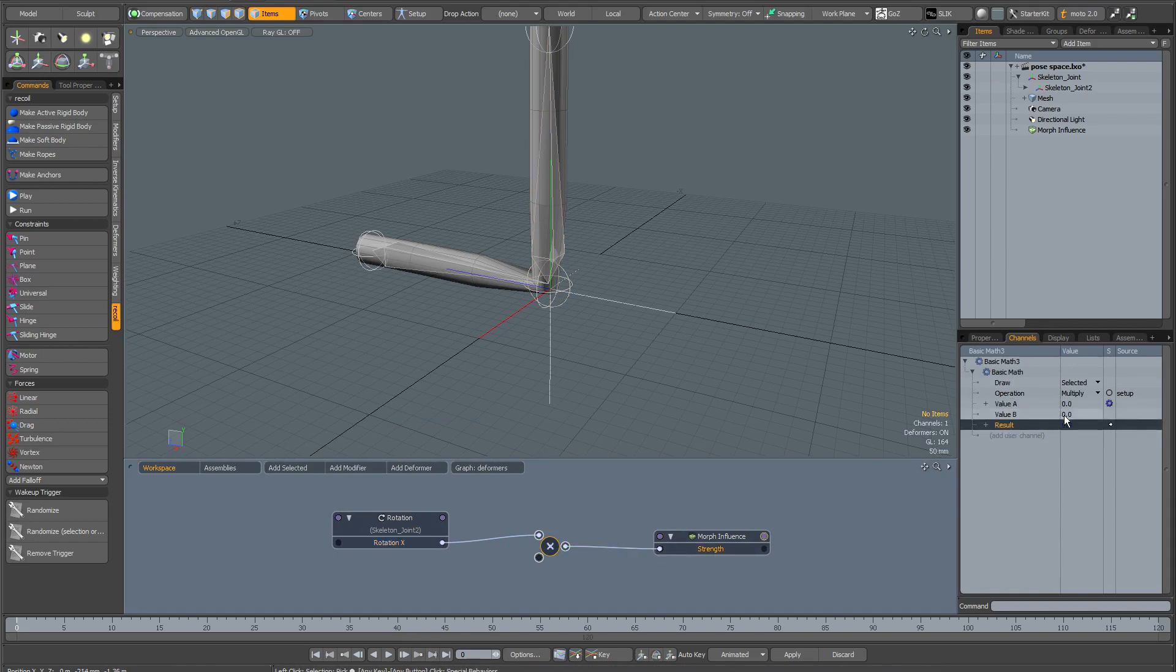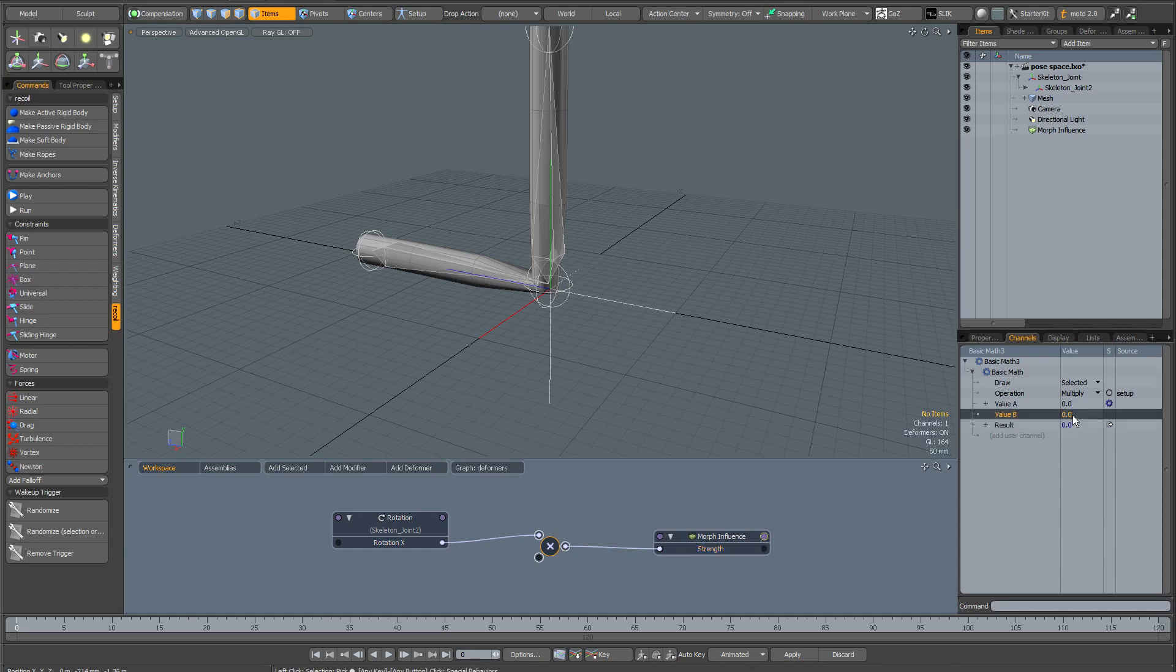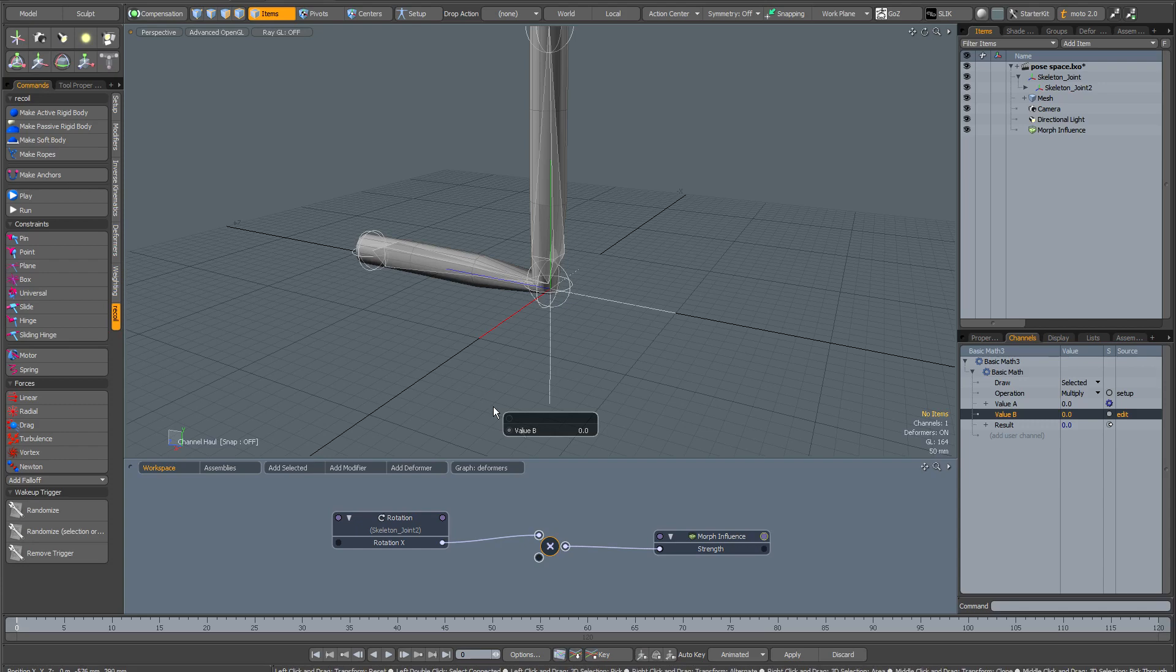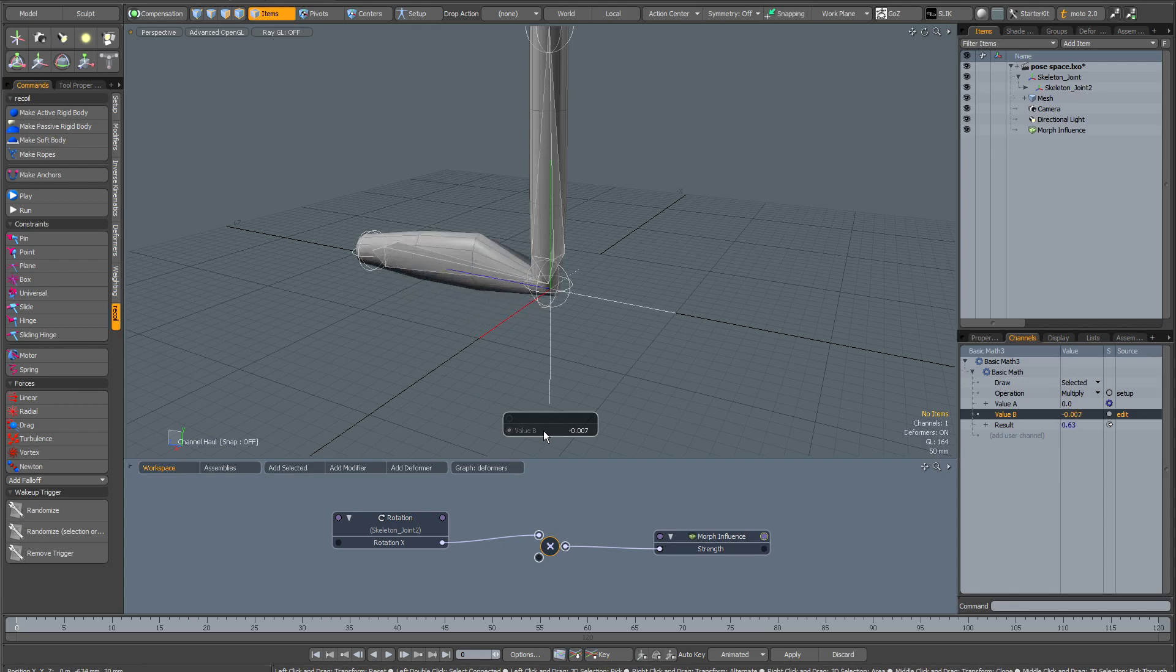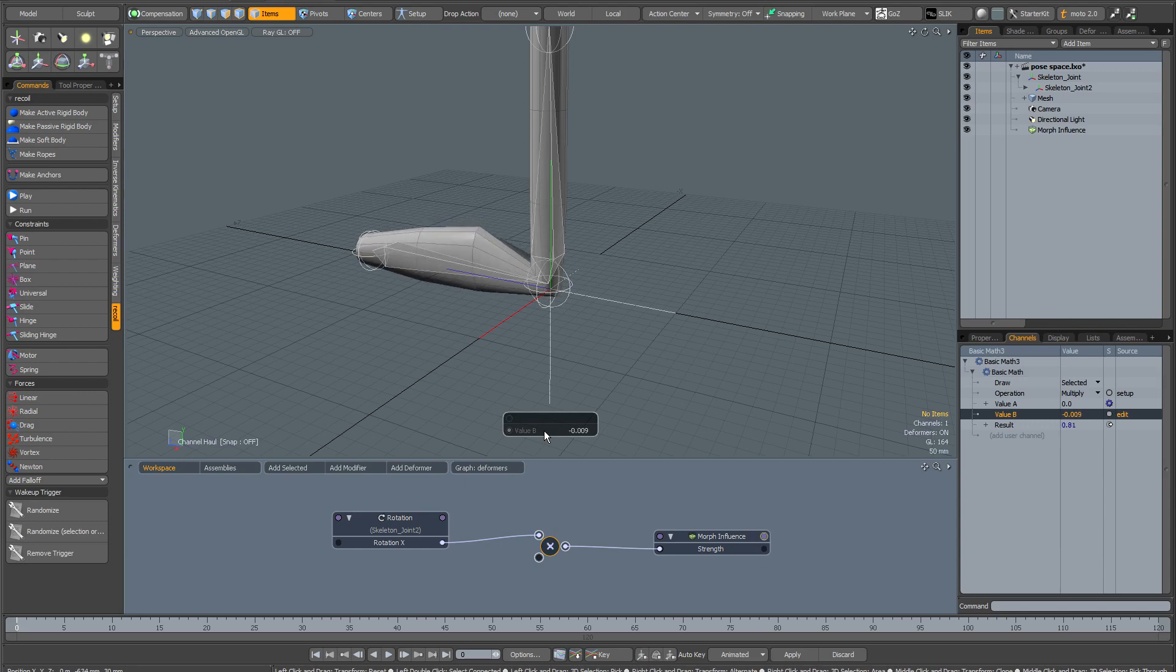Now I need to find a suitable value B. If I highlight the value B in the channels and then go over the viewport and hit the C key, that is going to bring up the channel haul tool, which means I can do this interactively. I'm just going to left-click and drag in the channel haul tool to find something that I like. So minus 0.01 seems to be a good multiplier.